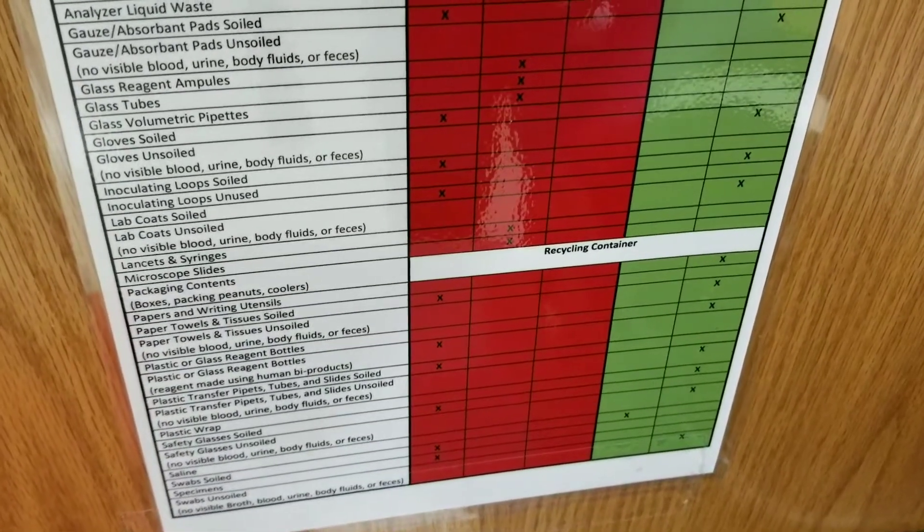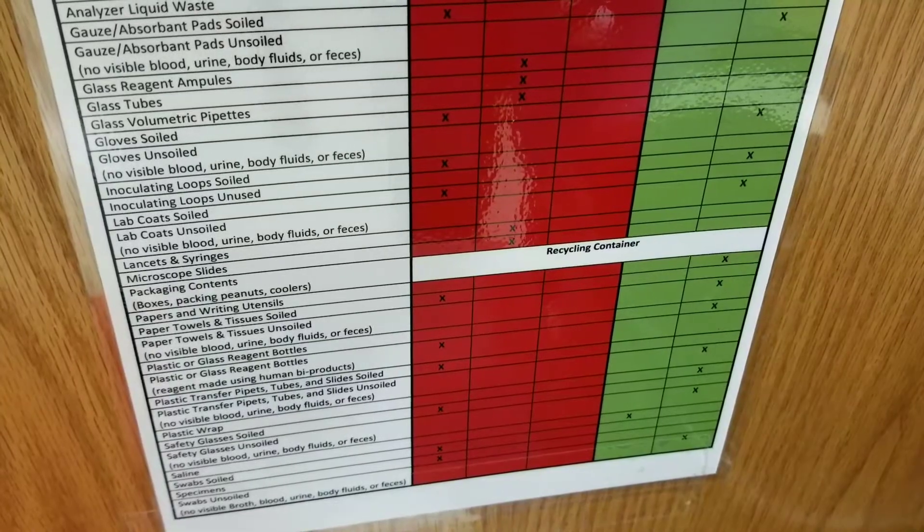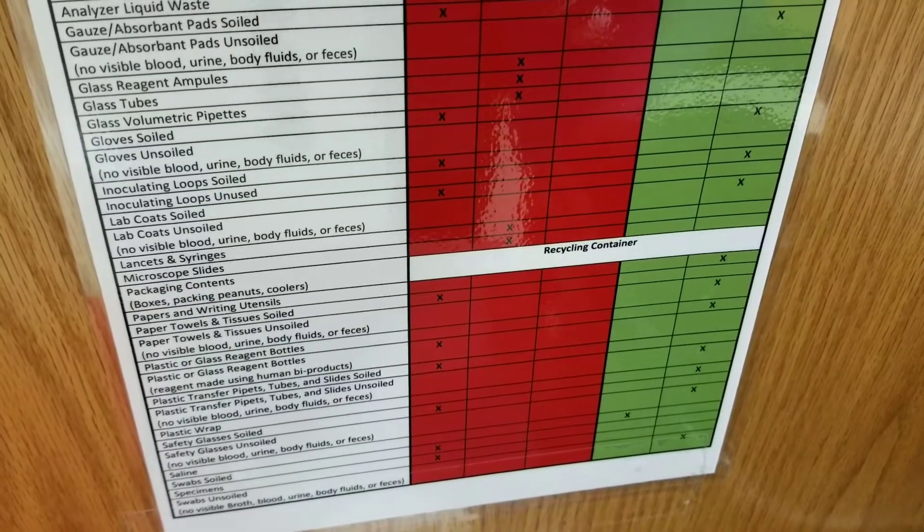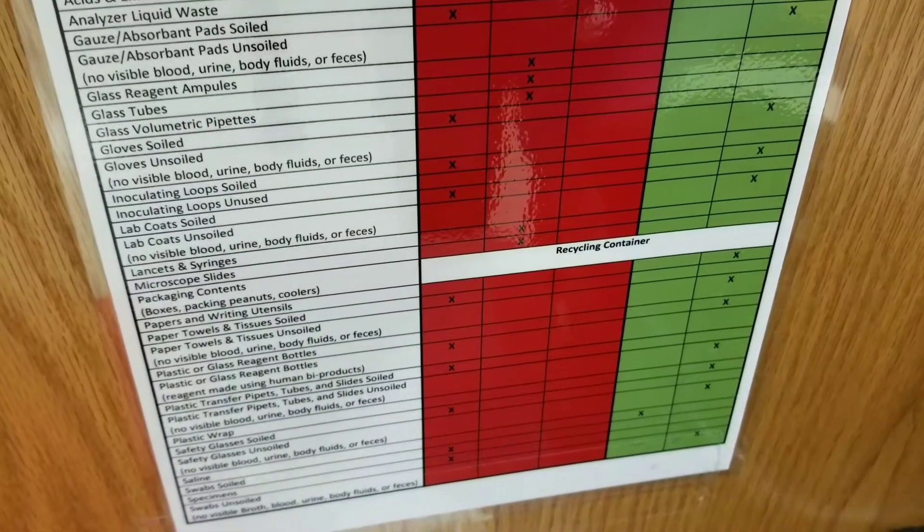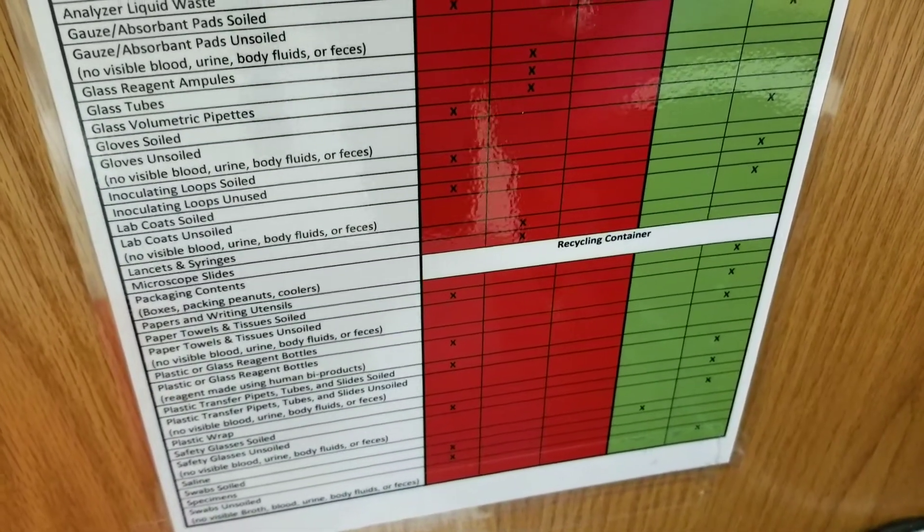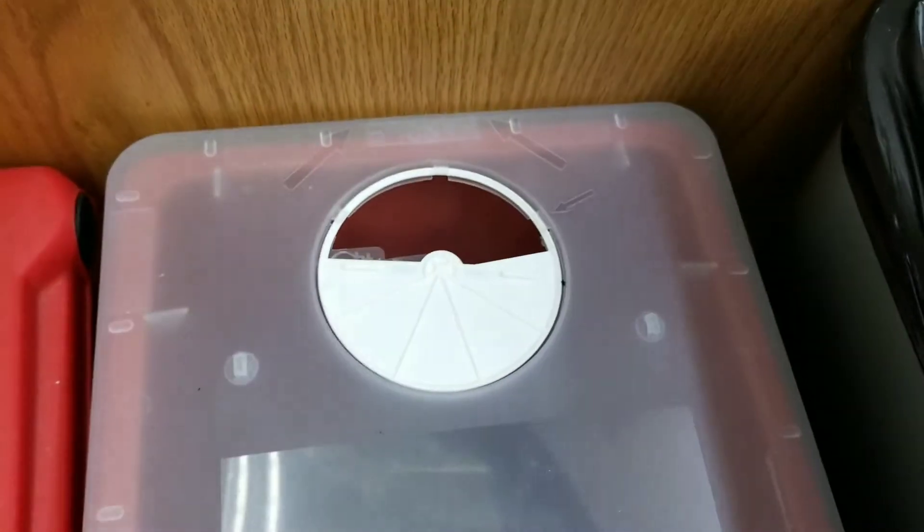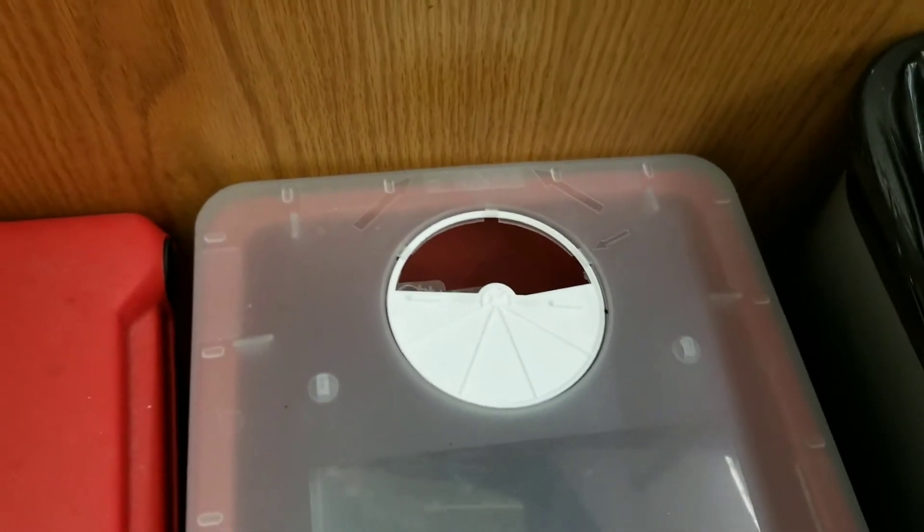So if you look on here, things like glass tubes, glass slides, microscope slides, all of those kinds of things will go into the sharps container.